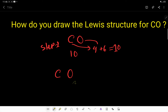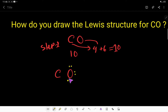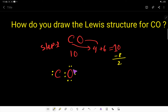You have 10 valence electrons and you have to satisfy both atoms to fulfill their octets. You satisfy the outer atom first, so oxygen takes eight valence electrons. If you deduct eight from ten, you have two valence electrons remaining.